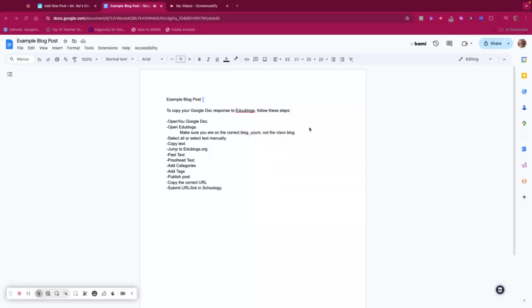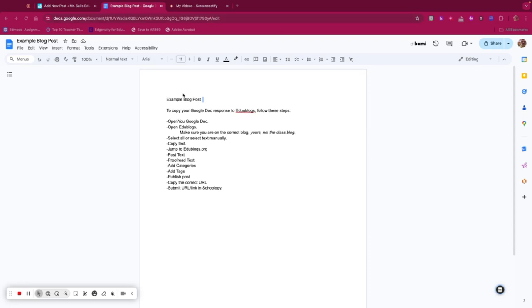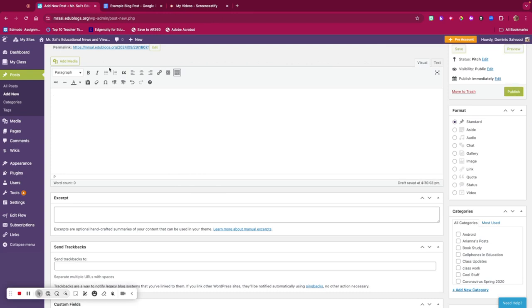This is the second or possibly third take on how to copy your Google Doc to Edublogs.org for your blog post. First, open up the Google Doc—mine is open right here. Then go to Edublogs and sign in.